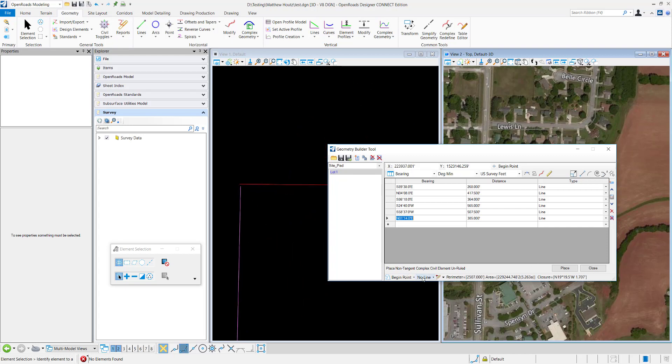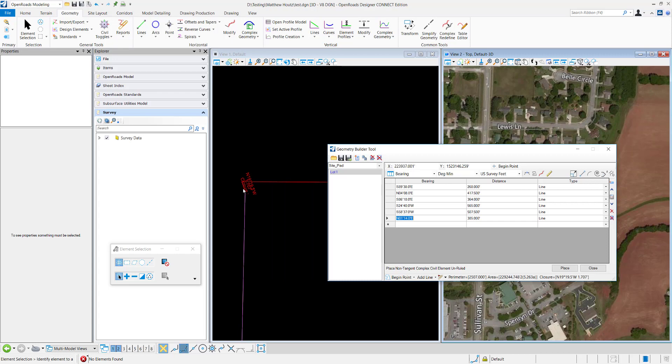And I can do different options if I want it to close to the beginning point and I want it to add a line. It'll add this line for closure if I want.